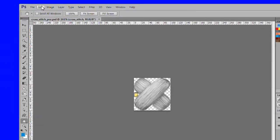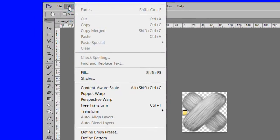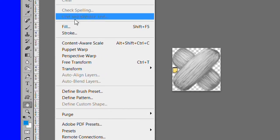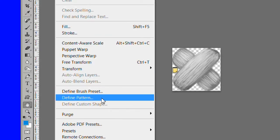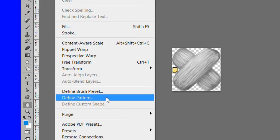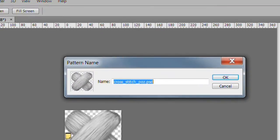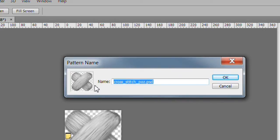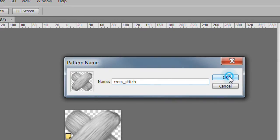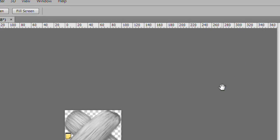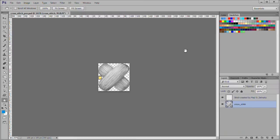Select edit define pattern, then name the pattern cross-stitch. You now have it available as a pattern. The pattern is 100 pixels square. So when you use it later we will scale it to 8%, which will reduce it to 8 pixels square.